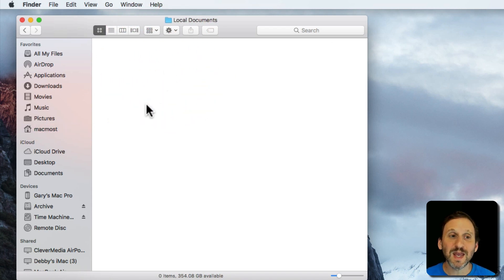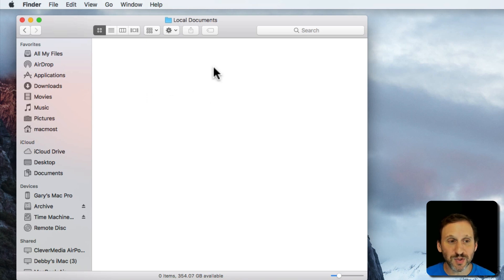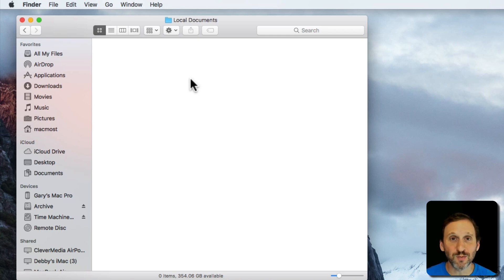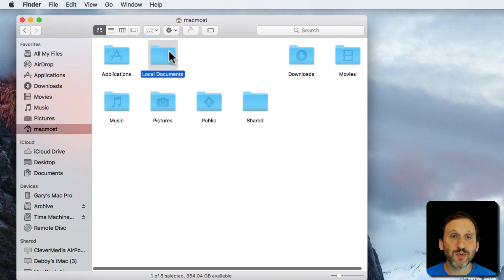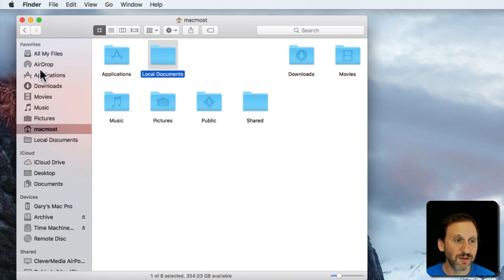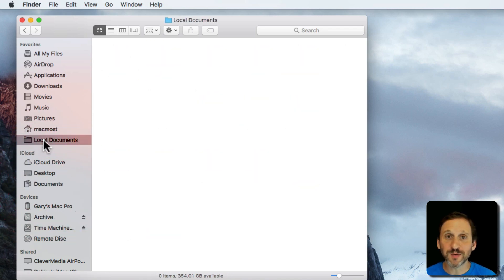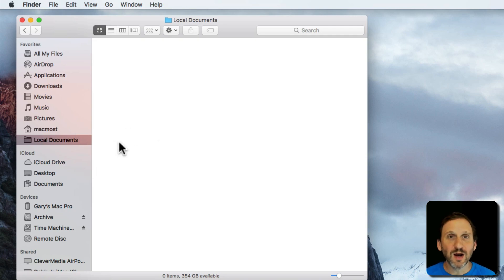Now I can put whatever I want in this folder. I can create folders and subfolders and arrange things as I would in my Documents folder. But this will be specifically for things that are just going to be on this Mac and not going to go to iCloud to be shared with my other Apple devices. What I would do at this point is put a shortcut to it in the left sidebar under Favorites. So under iCloud I have my Documents folder, and also here under Favorites there's my Local Documents folder, giving me easy access to either one — not only in the Finder but in Open and Save dialogs as well.